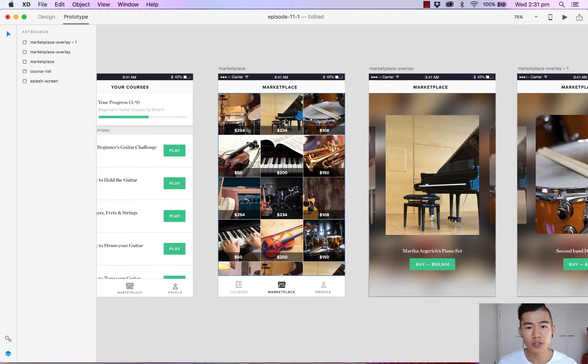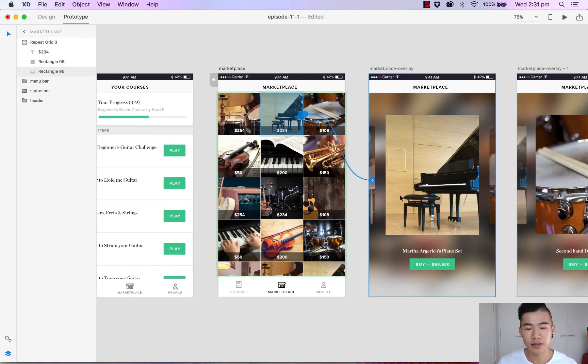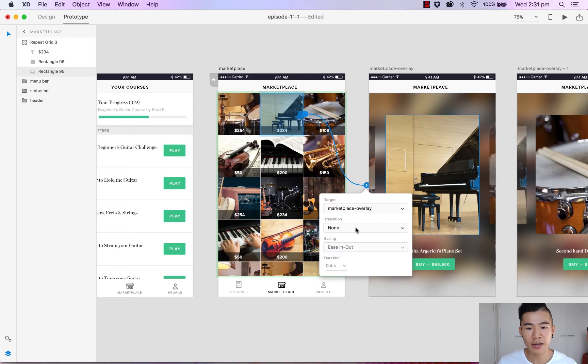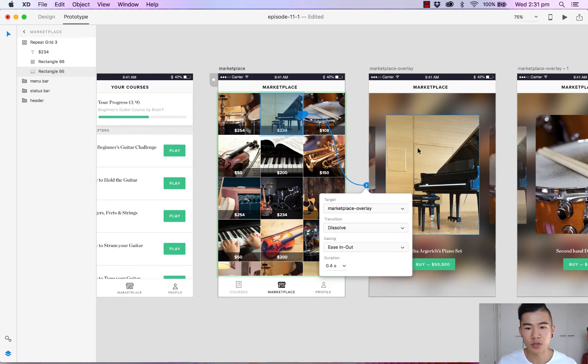And what I'm going to do is I'm going to link this photo of the piano with the larger preview. So let's click, drag, and let's change the transition to a dissolve just so it nicely fades in.